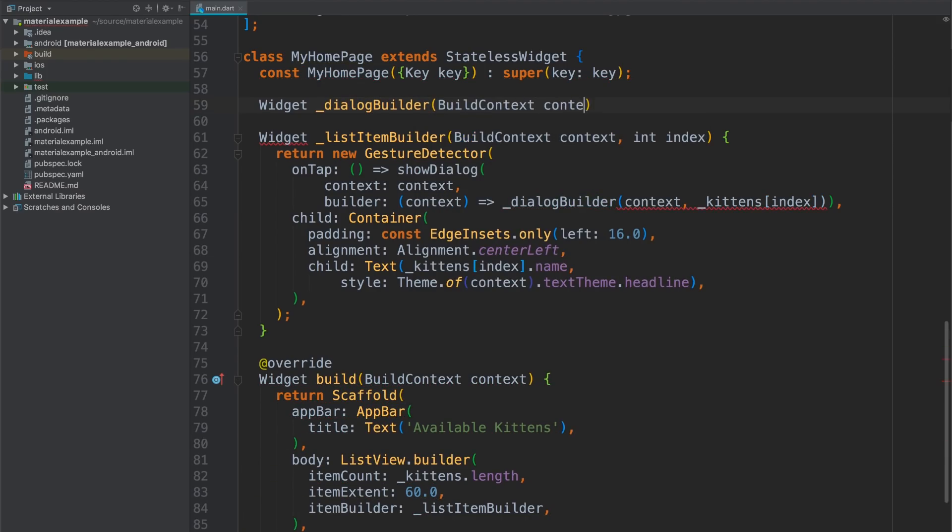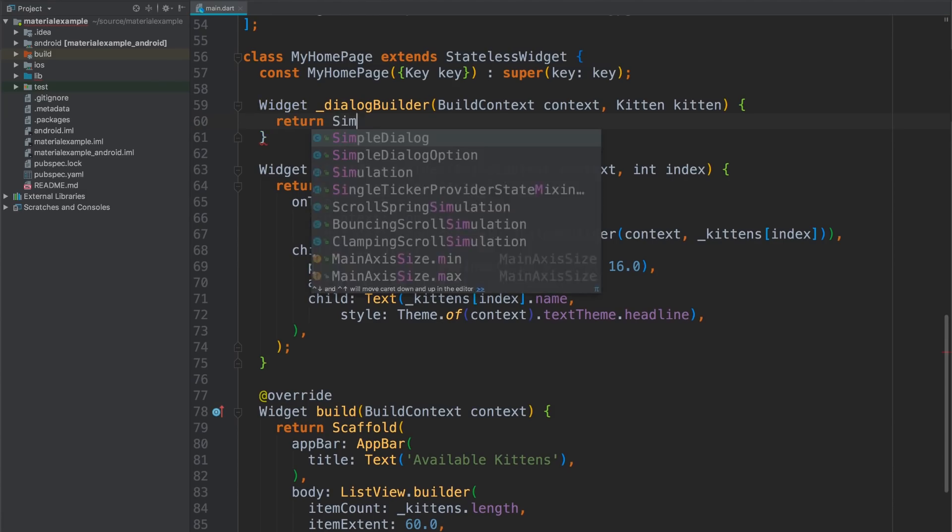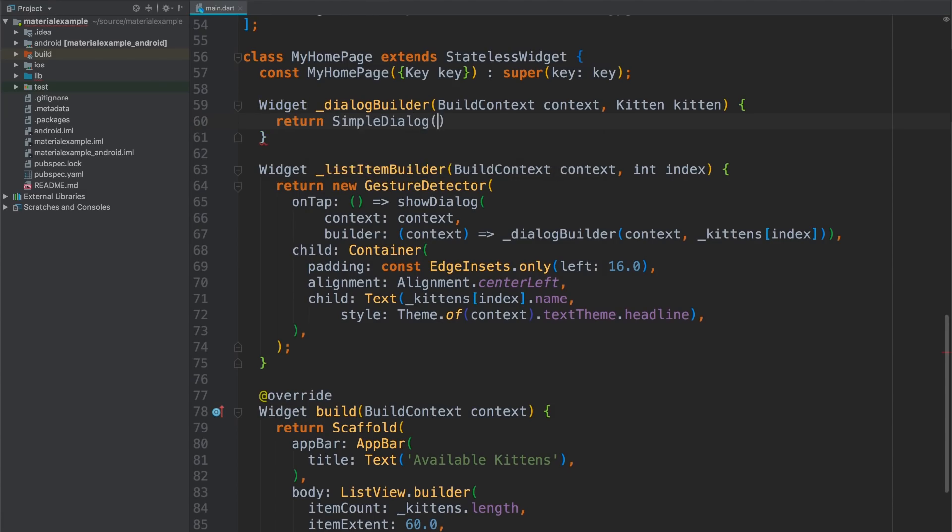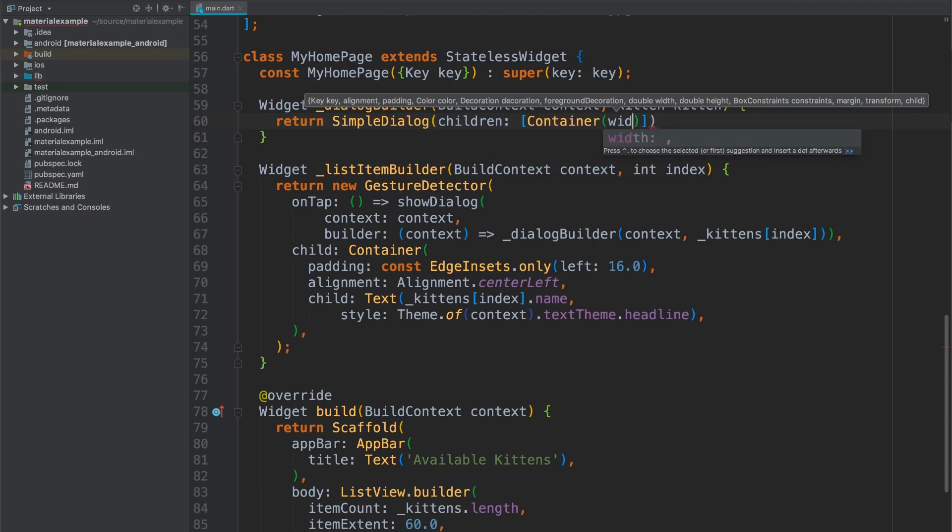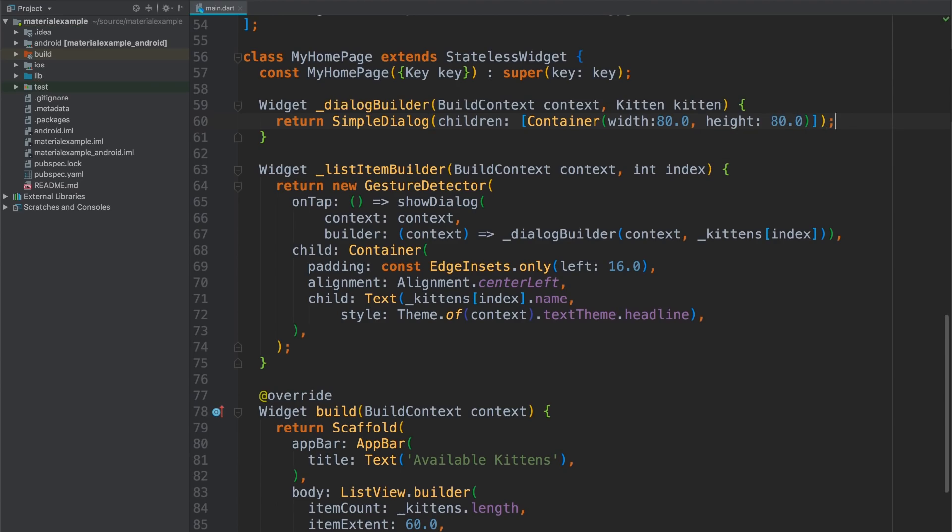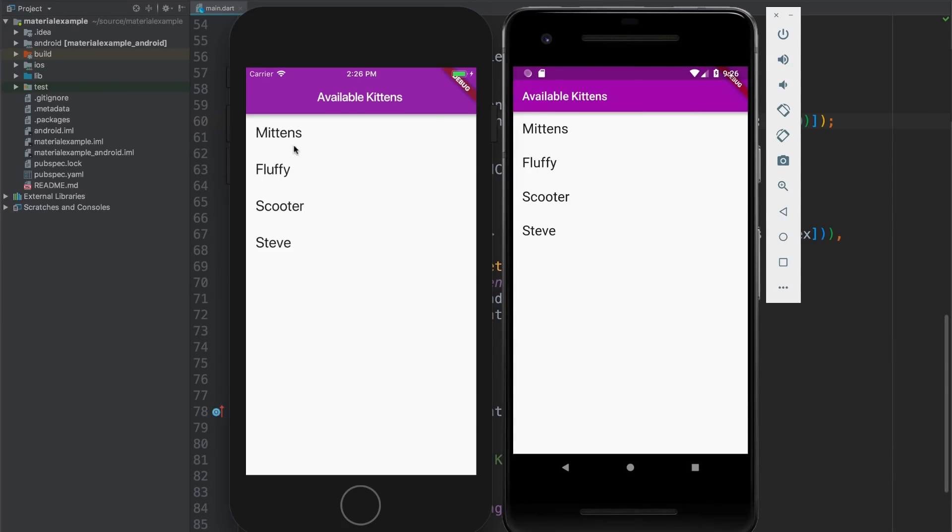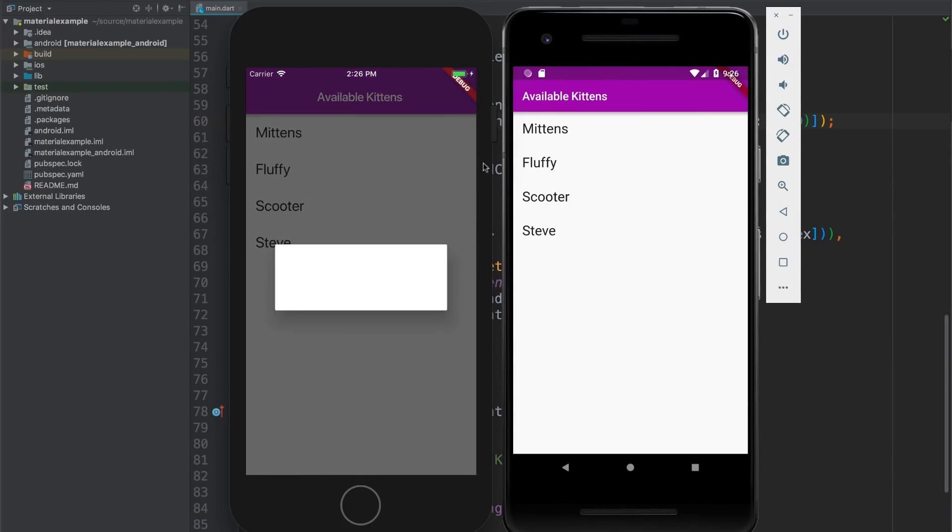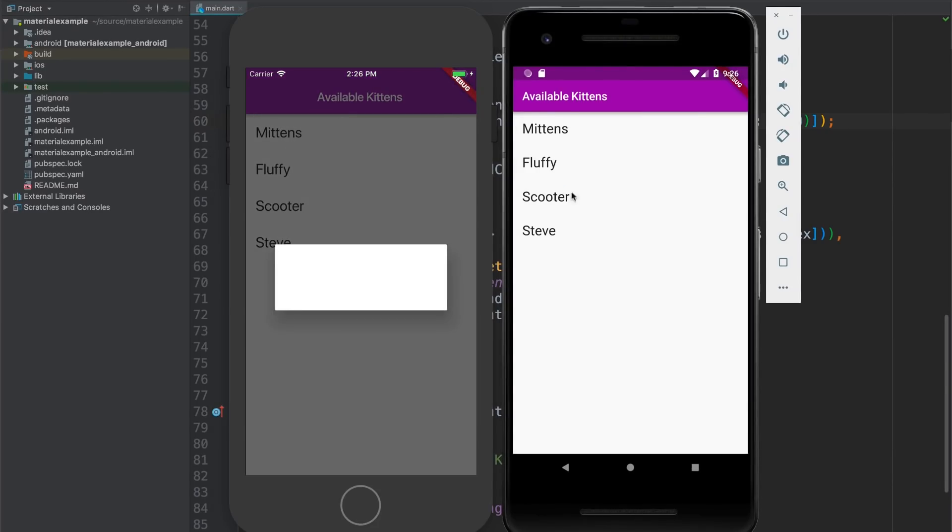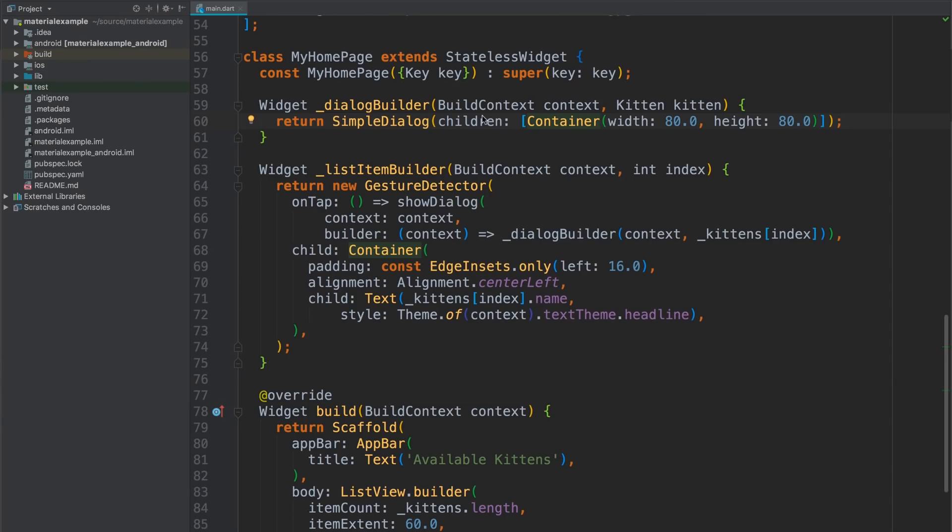I'm going to define that function up here. It returns a widget, and it accepts a build context and a kitten. I'm just going to have it return a container to start so we can see what this dialog actually looks like. There we go. I'll give it a width and a height, say 80 of each, and it's just going to be a big blank box. Okay. Hot reload. And let me tap on mittens here on both sides. And I got empty dialogs. Cool.